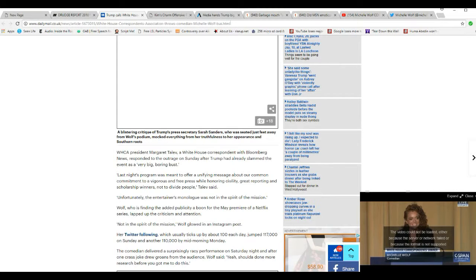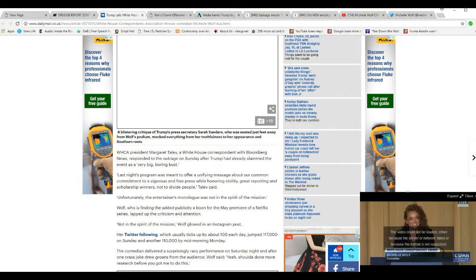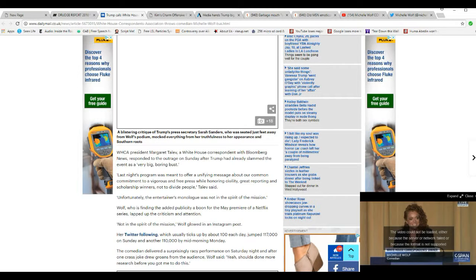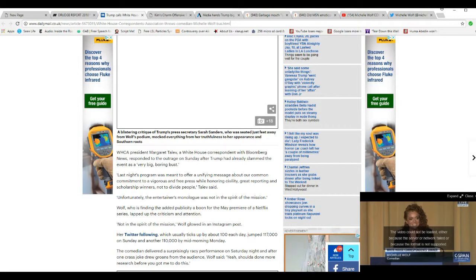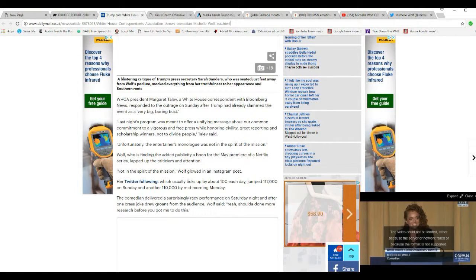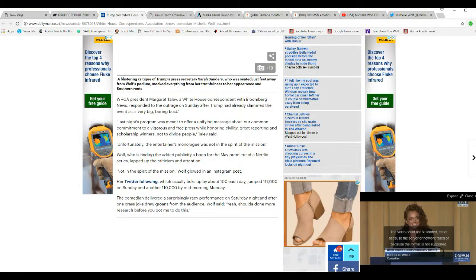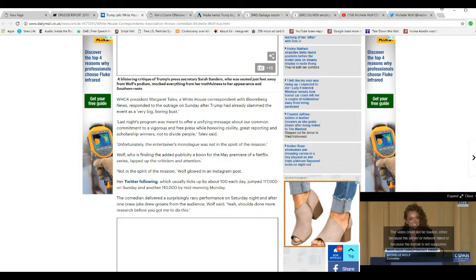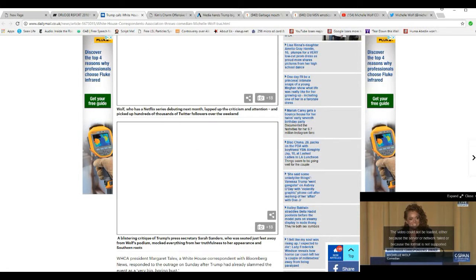Yeah, I agree with that. Wolf was finding an added publicity boom for her main premiere of a Netflix series, lapped up the criticism and attention. Not in the spirit of the mission. Wolf glowed an Instagram post. And there you have it. Talentless garbage mouth goes to Washington. Unbelievable.